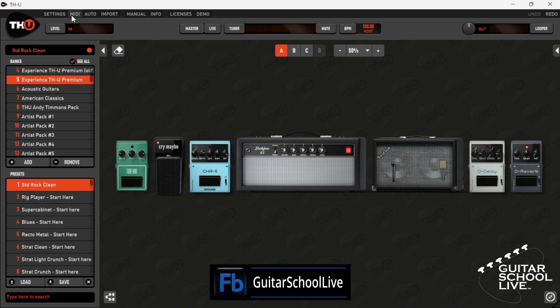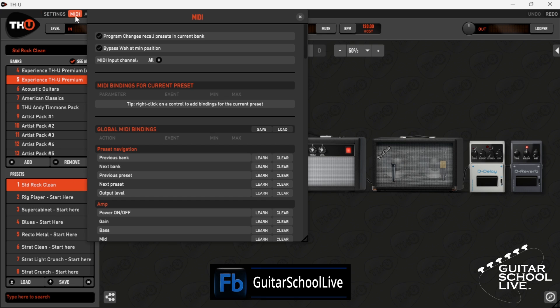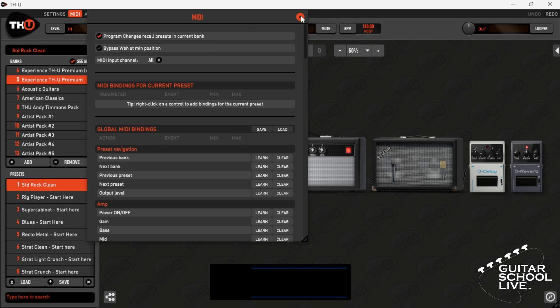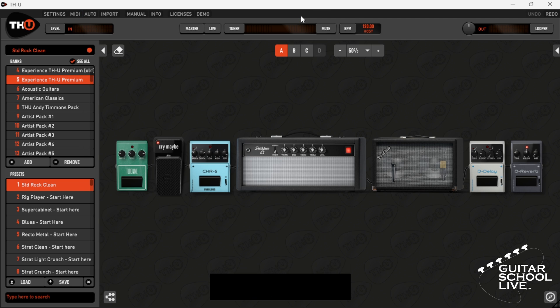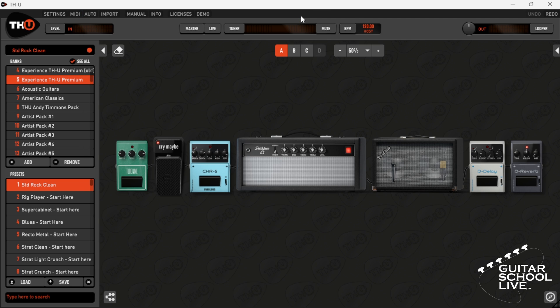Next, click MIDI and check Program Changes Recall Presets in Current Bank. Now THU will change presets when you step on a pedal from the Chocolate controller.